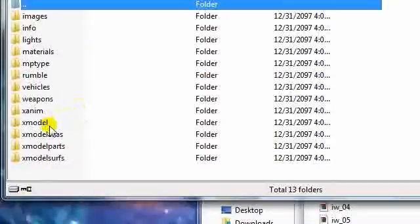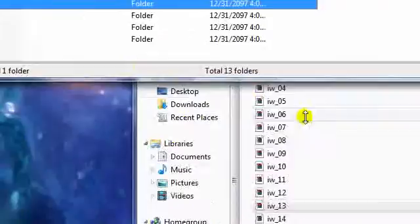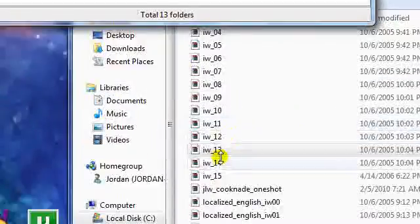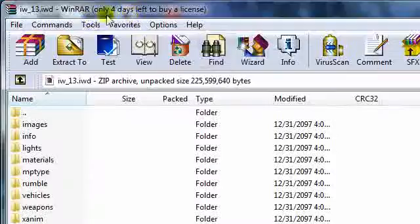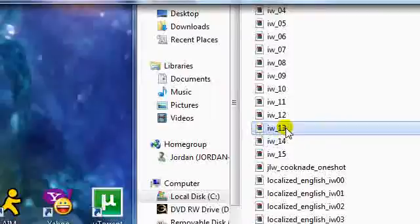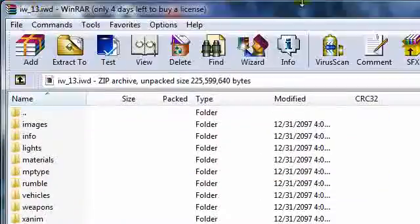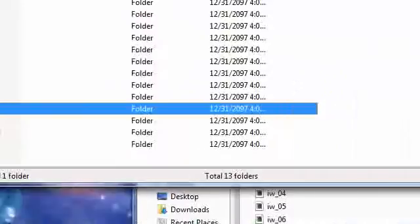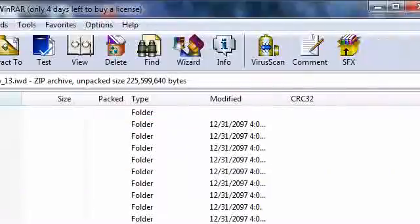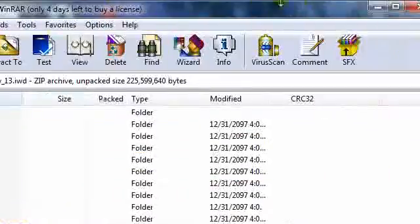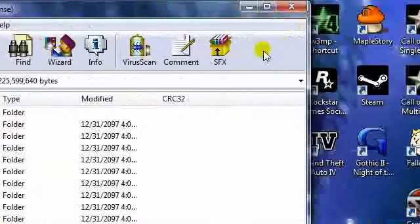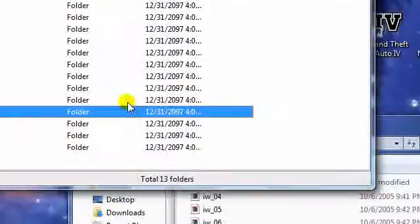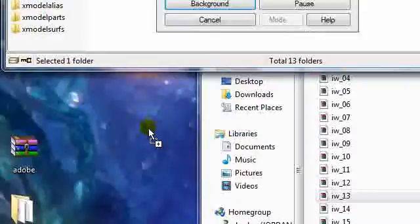Here we are. In IWD13 you just double click it to open it. It might ask you what you want to open it with. If you don't have WinRAR already you need to go get WinRAR. I'll put a link in the description to get WinRAR. Anyways, you need this folder right here. So just take, drag, and drop that to your desktop.